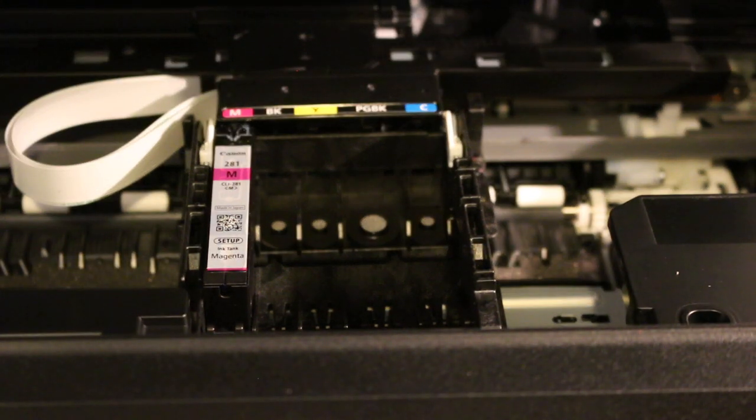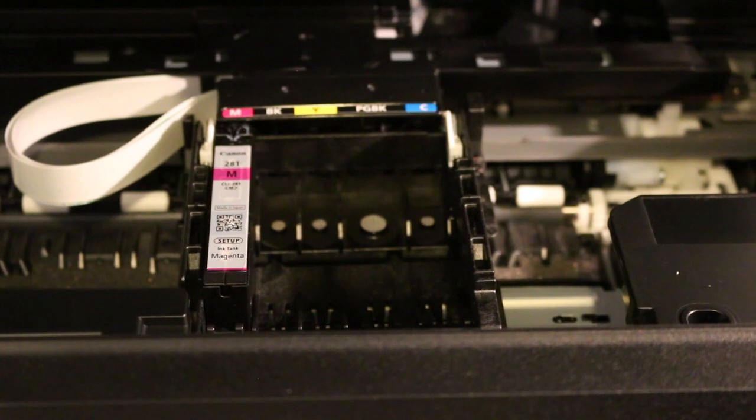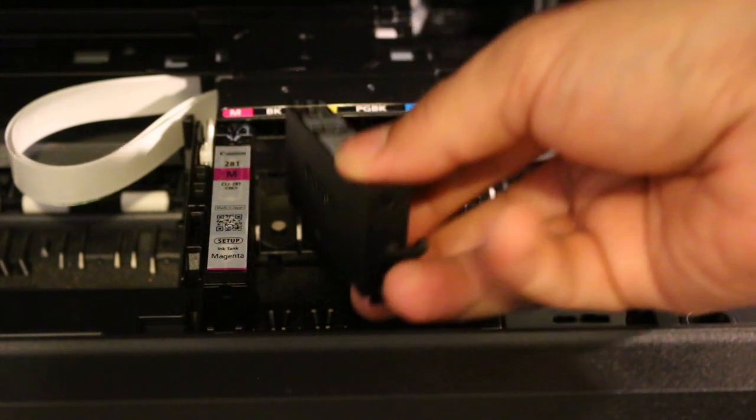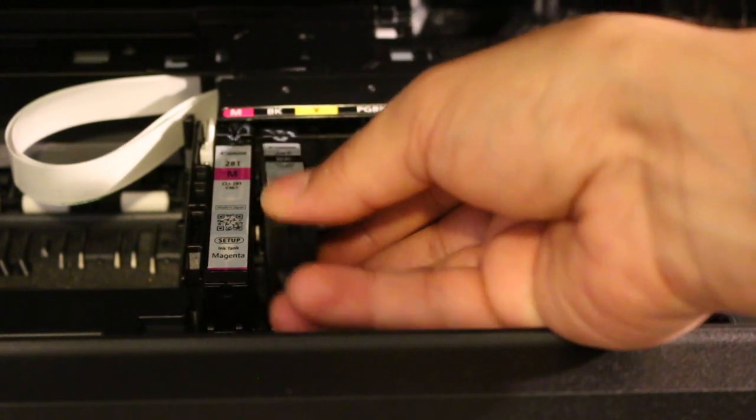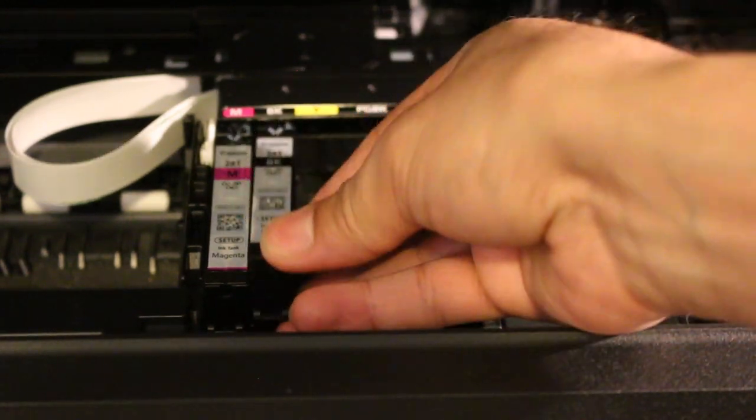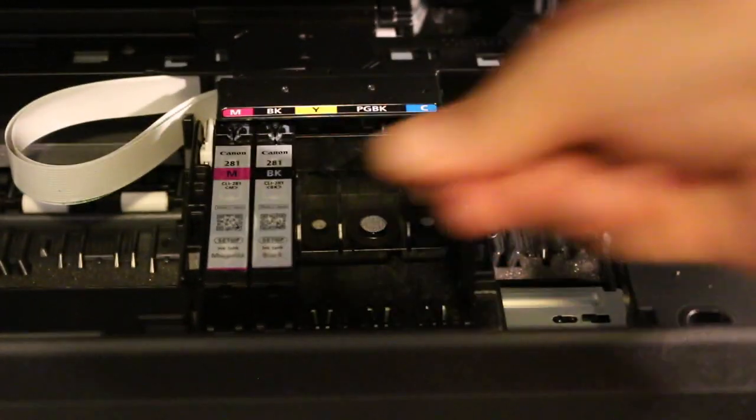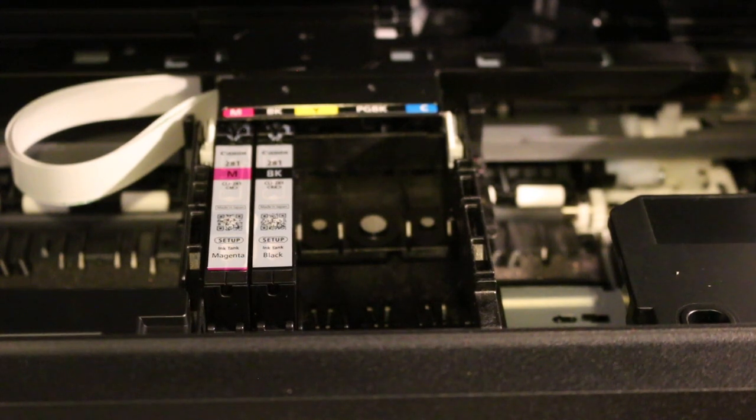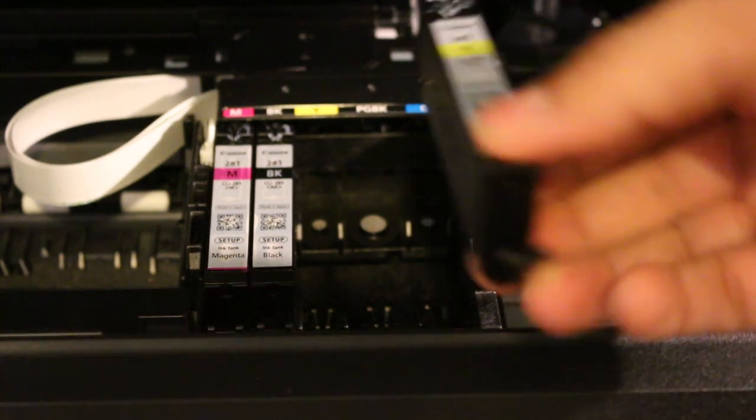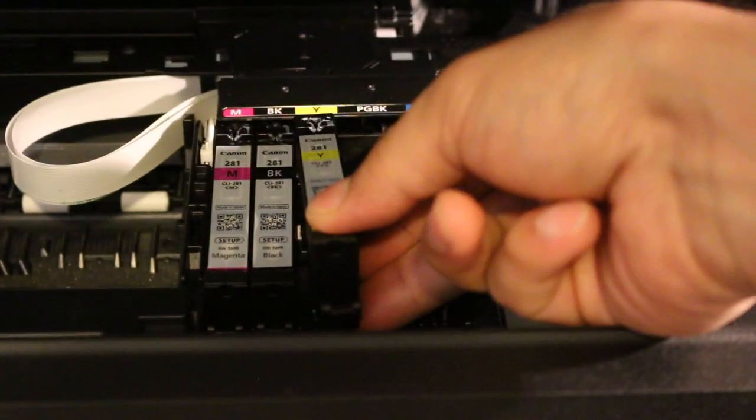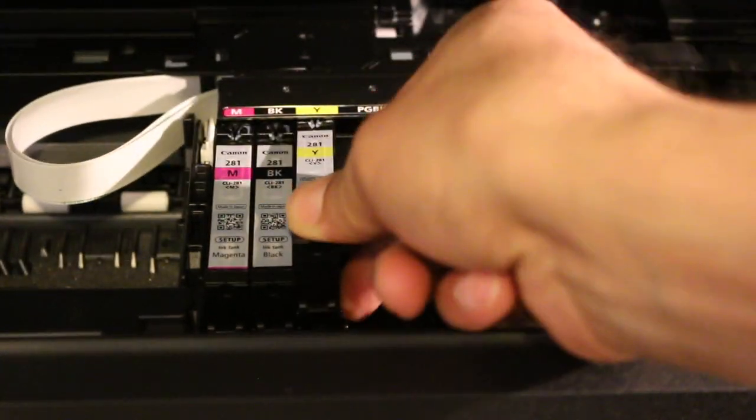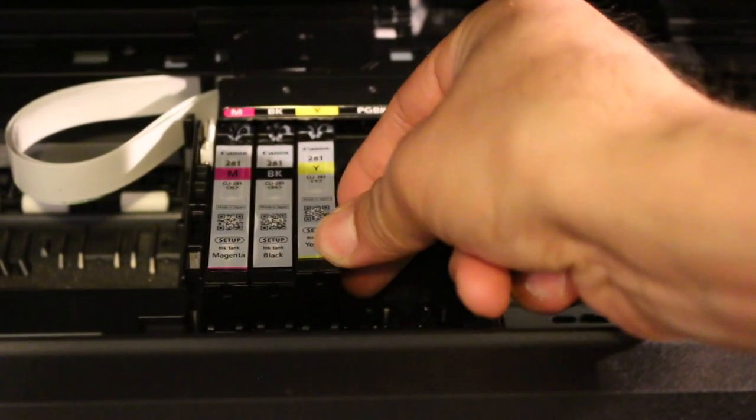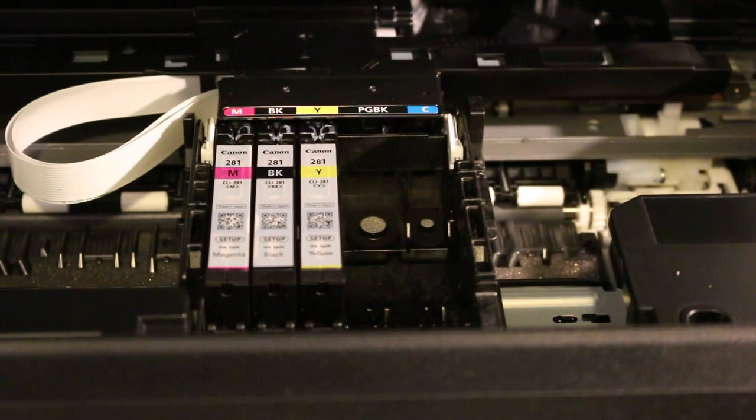First install M, then BK, then Y, then PG BK, and finally C.